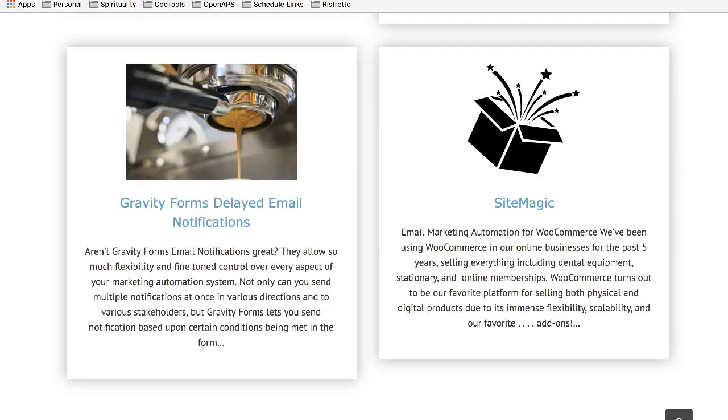Hi, I'm Kevin with RestrettoApps, and I'd like to introduce our new plugin, Gravity Forms Delayed Email Notifications.